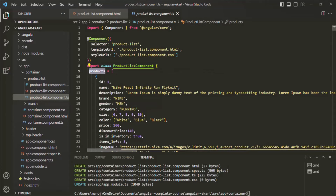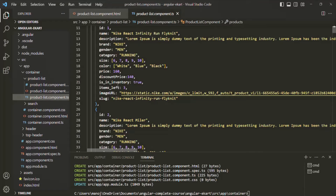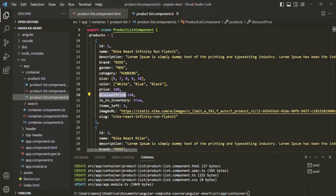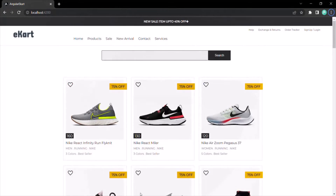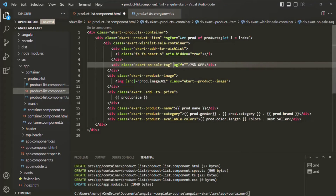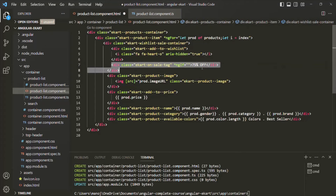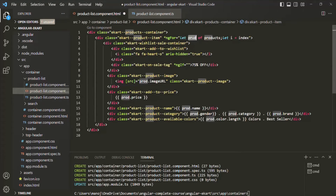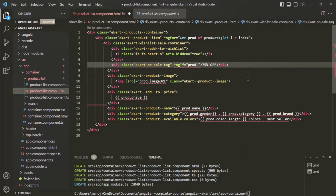If I go to product list component TS, we have a products array where some products have a discount price but not all. For those products that have a discount price, we want to show this label. To do that, on this div we can use the ngIf directive. Since ngIf is a structural directive we need to use an asterisk before it. The condition will check whether the product for that particular iteration, stored in the 'prod' variable, has a discounted price.